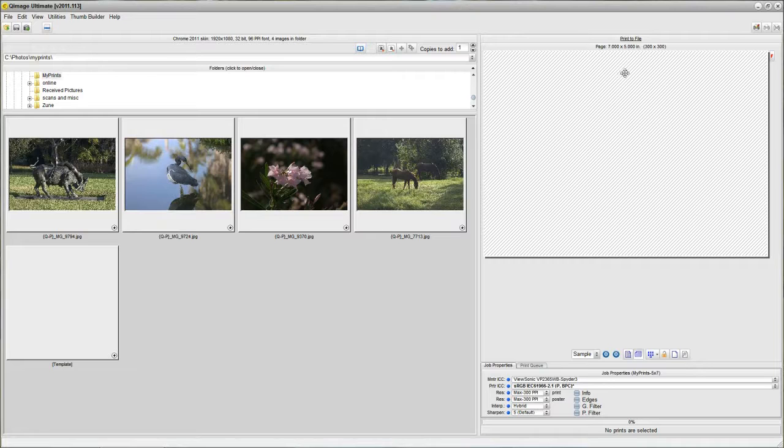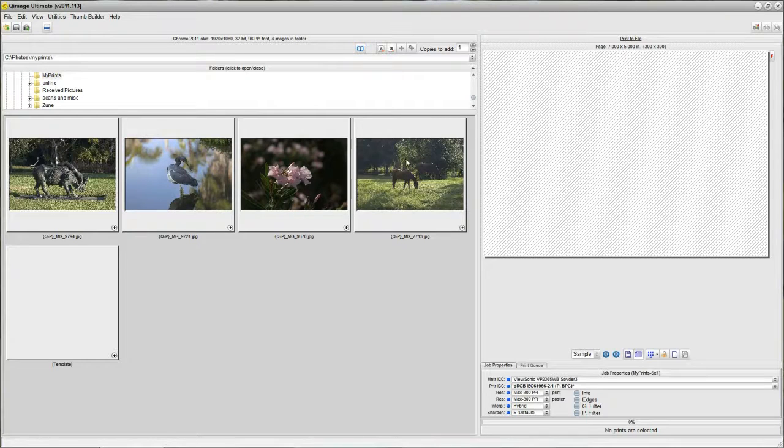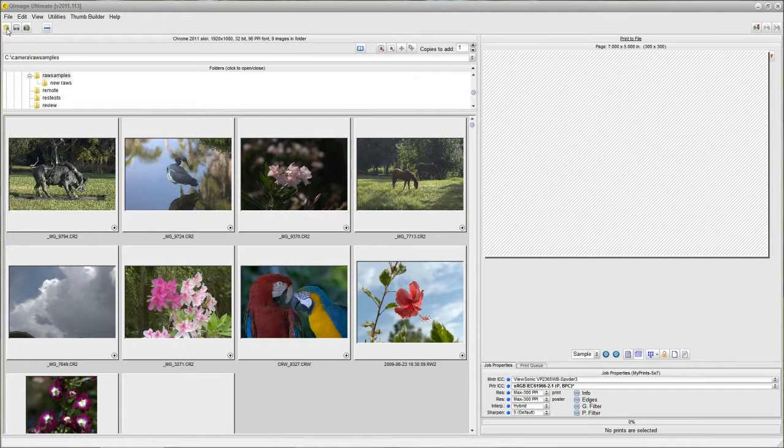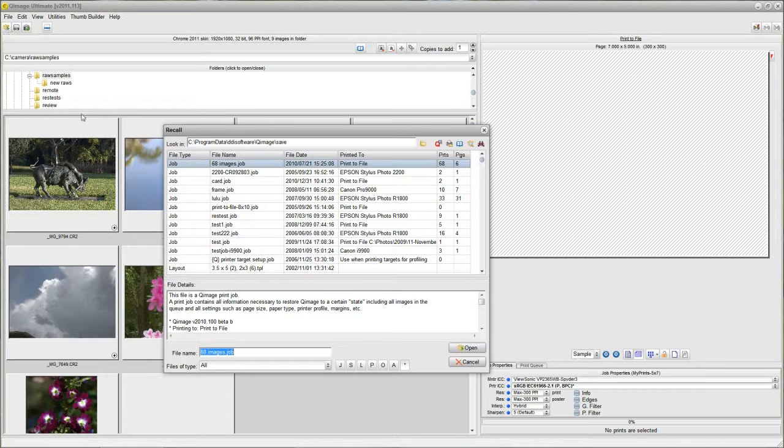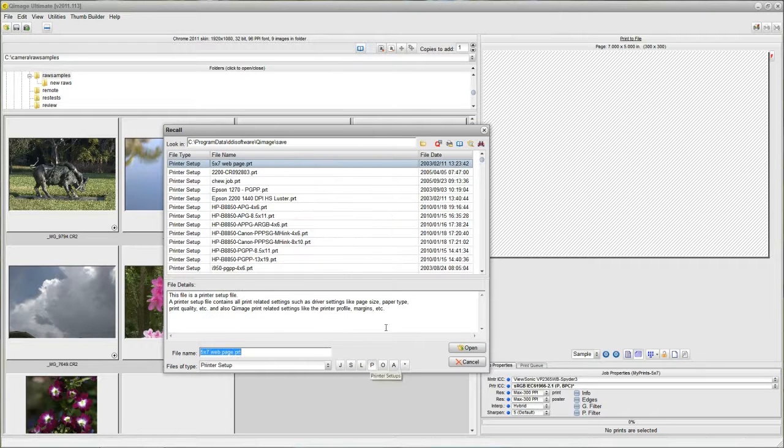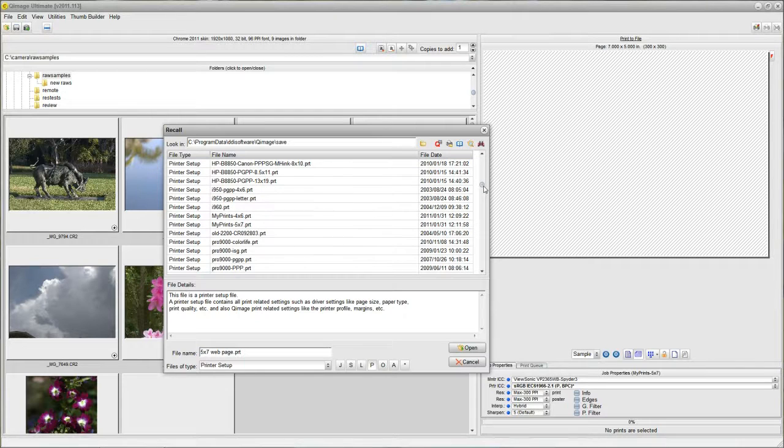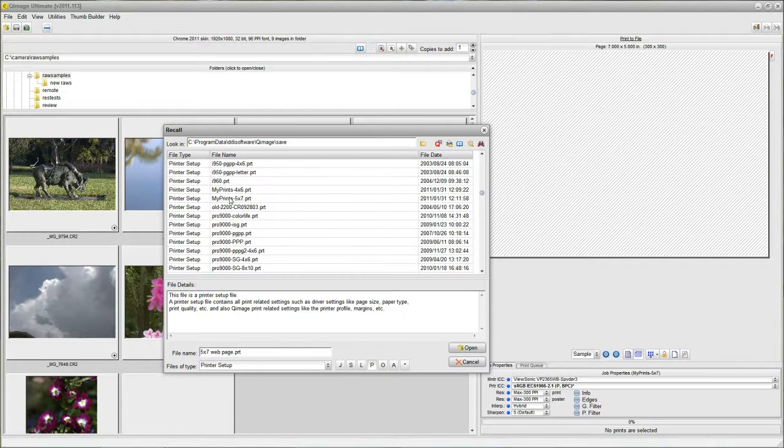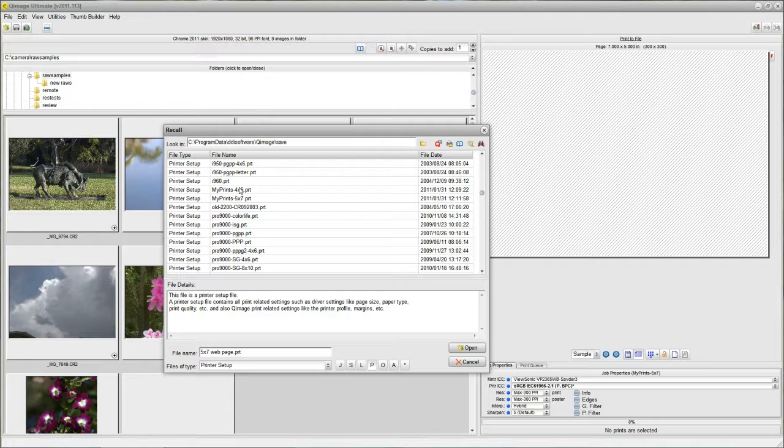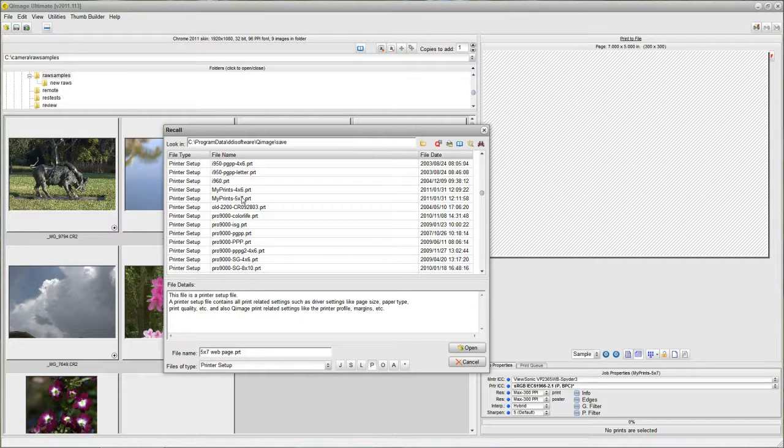Now, I have a 5x7 setup. Anytime I want to print 5x7s, I can load it. I can click this recall button, printer setups, and either one of these that I want to use, the 4x6 or the 5x7, whichever one I select, it will be ready to go.